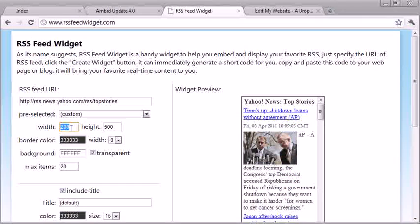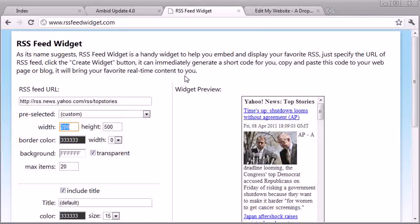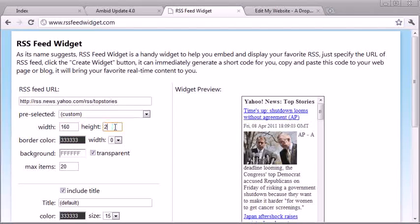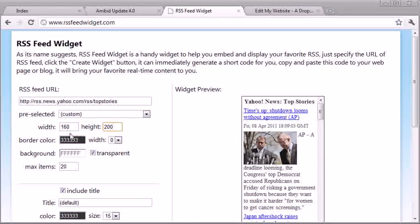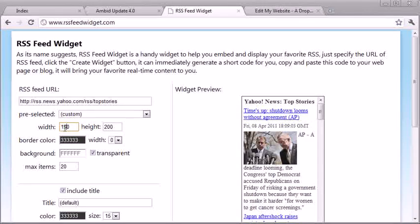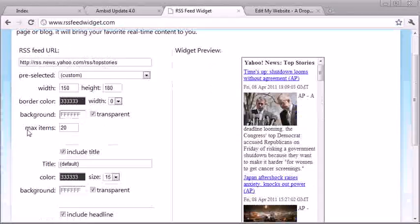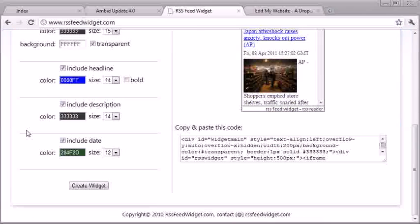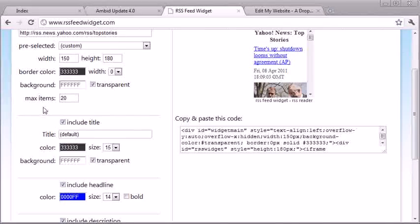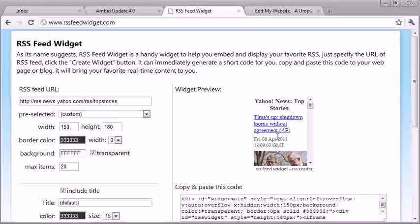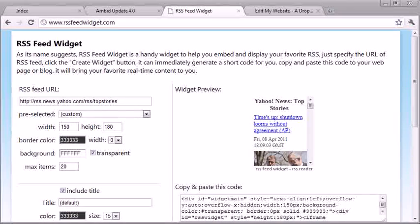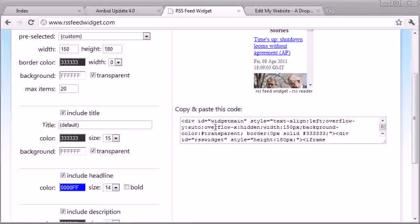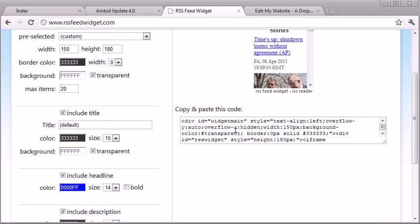For the width, I'm just going to take a guess. I'm going to choose, let's say, 150 and 180. I don't know if this is correct, but once I'm done, I just create the widget. It creates a small widget, and this looks like it might fit. It gives me some code.